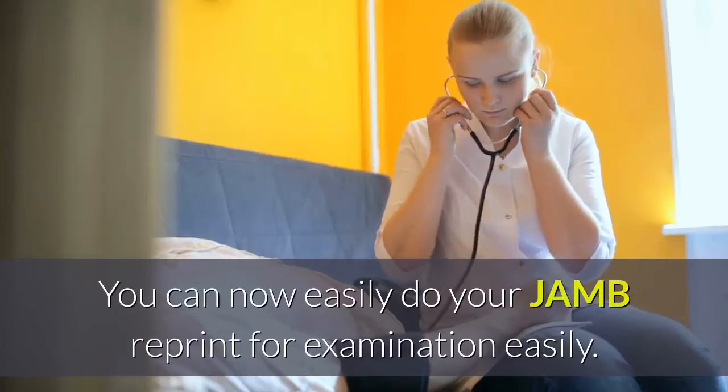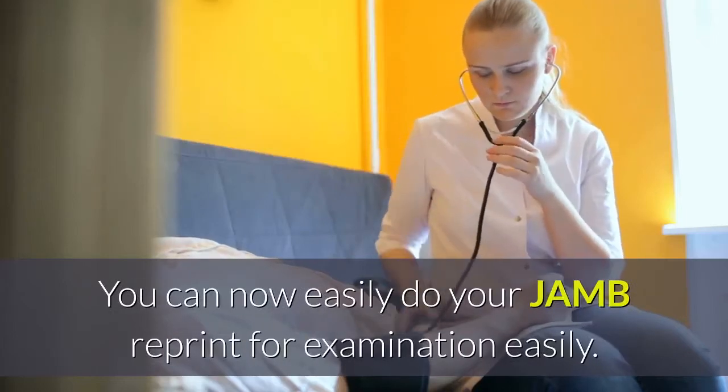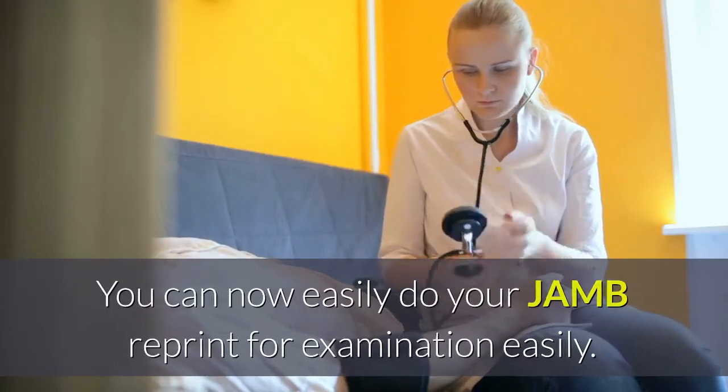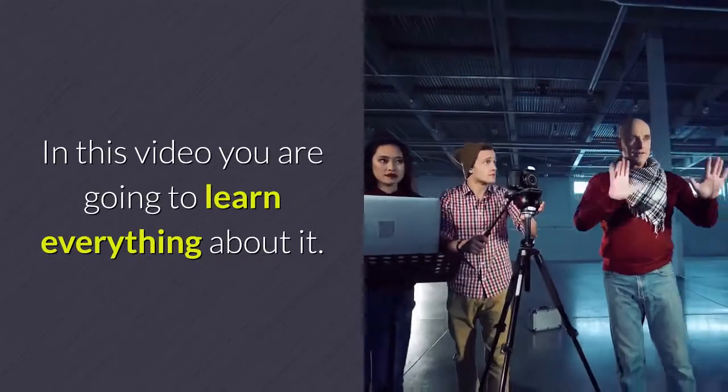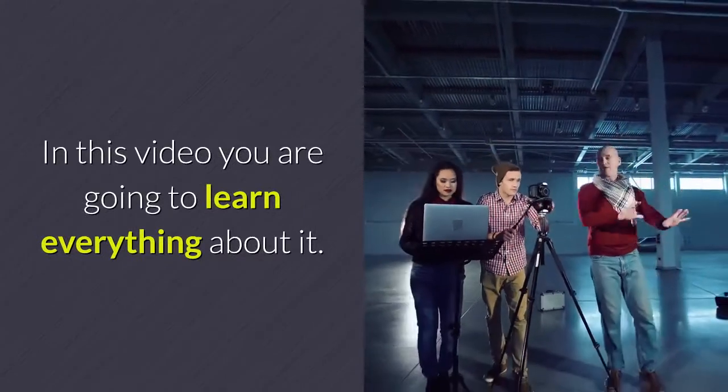You can now easily do your JAM reprint for examination. In this video, you're going to learn everything about it.